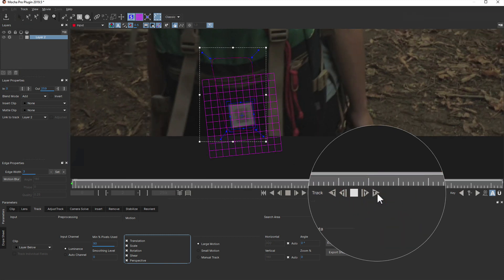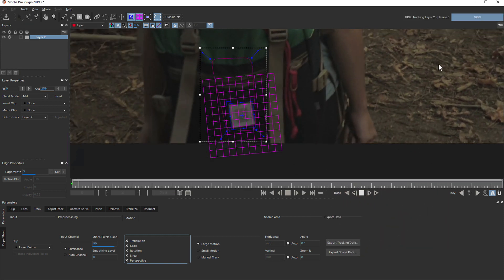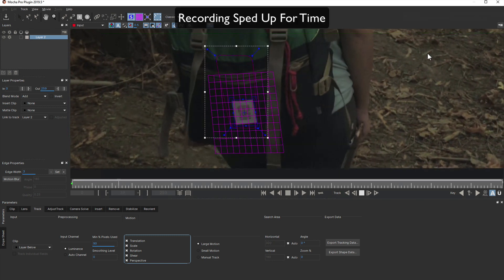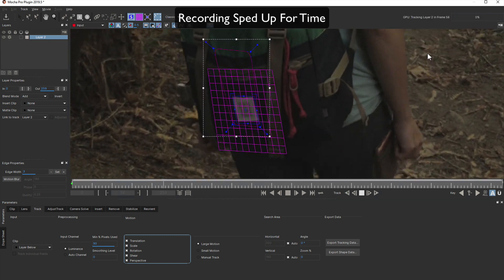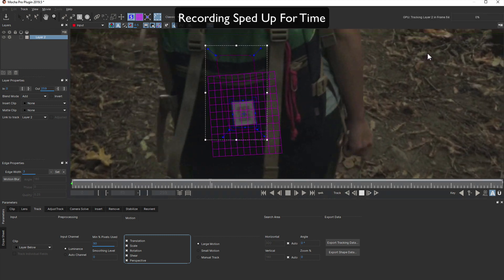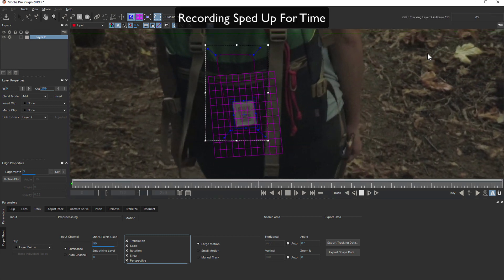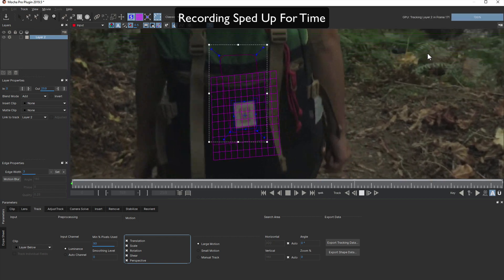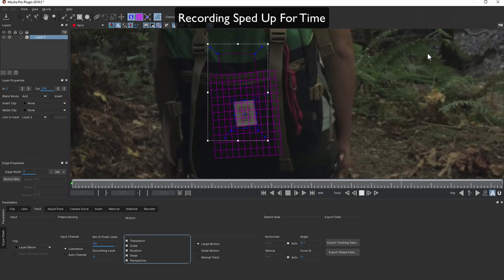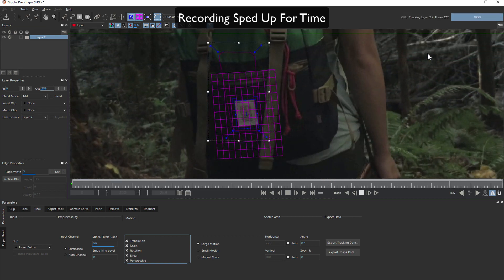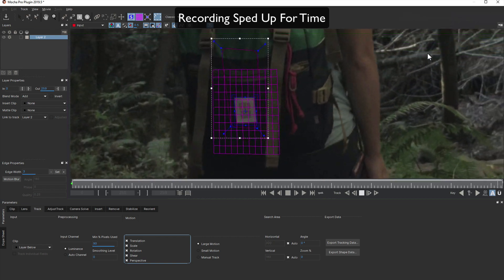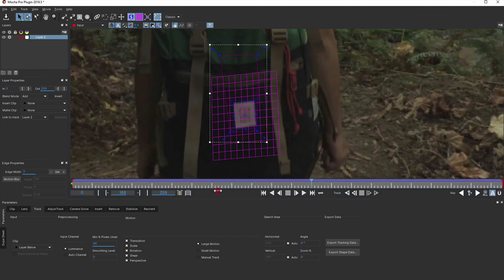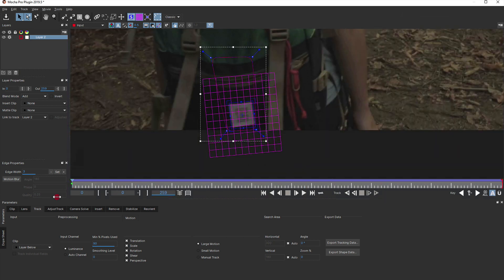With everything set, we can just start tracking forwards. Now, we can either monitor the track as it progresses to make sure everything is fine, or do what most people do during a track and go to the bathroom. Once the track is done, we can scrub through the shot to make sure it's locked down well.